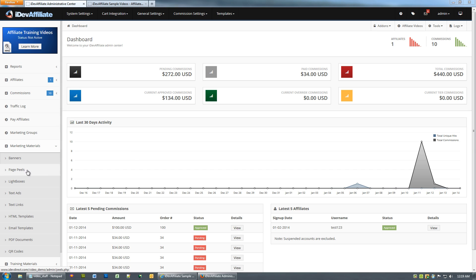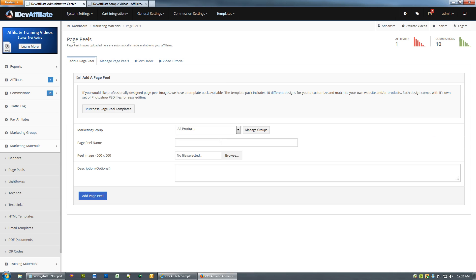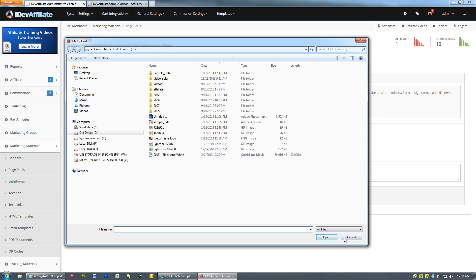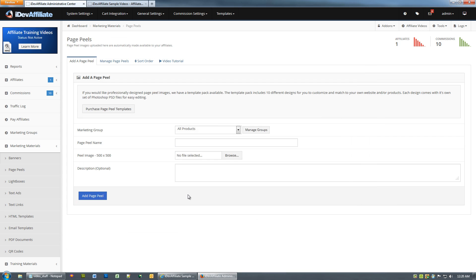click on page peels here in the left menu, give your page peel a name, pick a marketing group, and upload the image that you want for your peel.